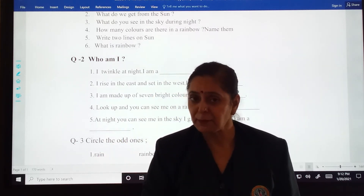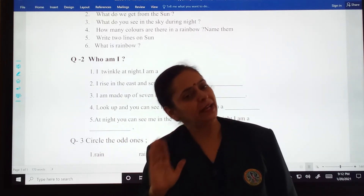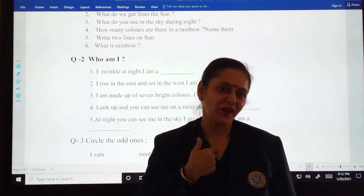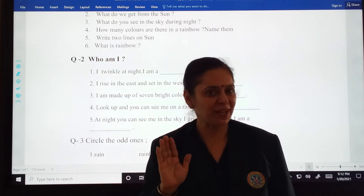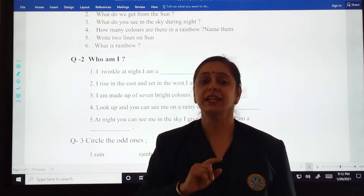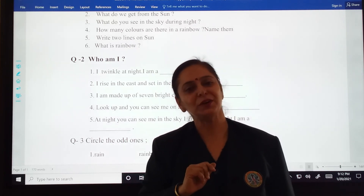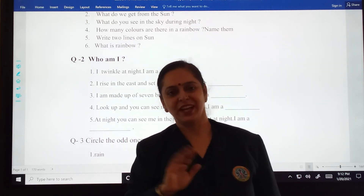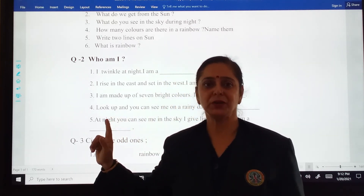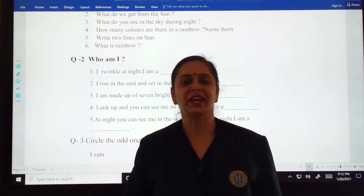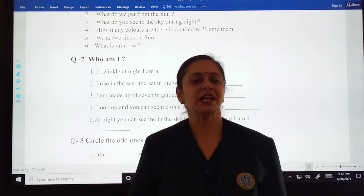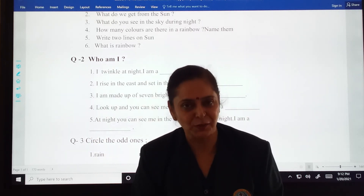If you have any problem, any doubt, you can call your Anjali ma'am. And you will write very nicely in your notebook. Everything was clear, no problem? Do take care of yourself. God bless you.